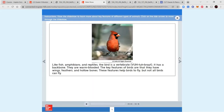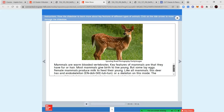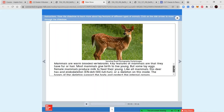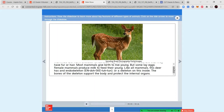Birds are warm-blooded vertebrates with a backbone; their key features are wings, feathers, and hollow bones that help them fly, though not all birds can fly. Mammals are warm-blooded vertebrates with fur or hair; most give birth to live young, though some lay eggs, and females produce milk to feed their young. Mammals have an endoskeleton — a skeleton inside the body — whose bones support the body and protect internal organs.